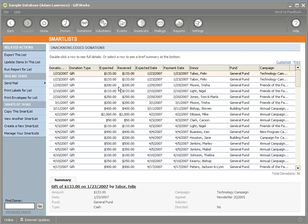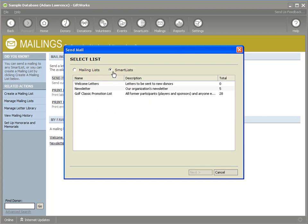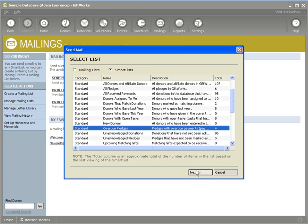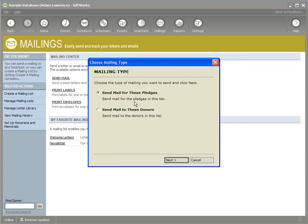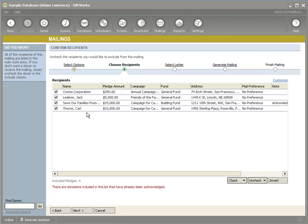For most of these areas, the functionality can either be initiated from a smart list directly while viewing it, or from that particular functional area. Since we're dealing with mailings, I could send mail, print labels, or print envelopes and choose to do it to a smart list. For instance, I could do a pledge mailing, select the overdue pledges smart list, and get the choice to send mail for these pledges or to these donors. Selecting pledges starts a pledge mailing based on the pledges in that smart list.